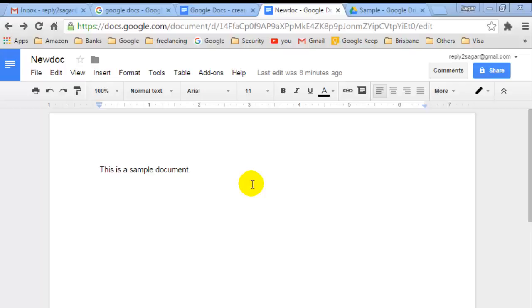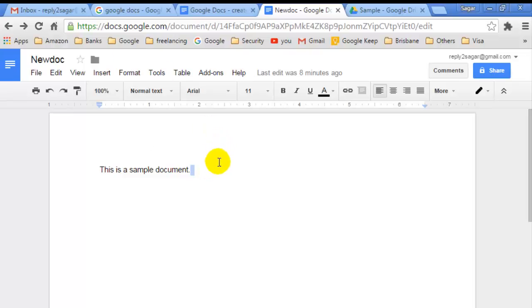In this video I'm going to show you how you can share a document from Google Docs. I have created one document here in Google Docs and if I want to share that, all I have to do is...